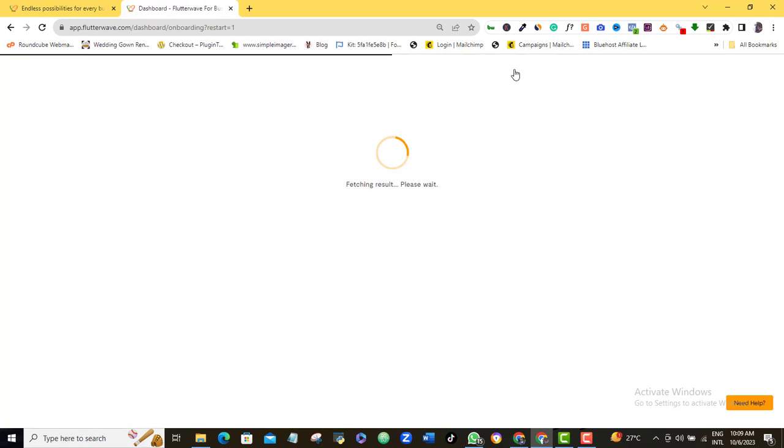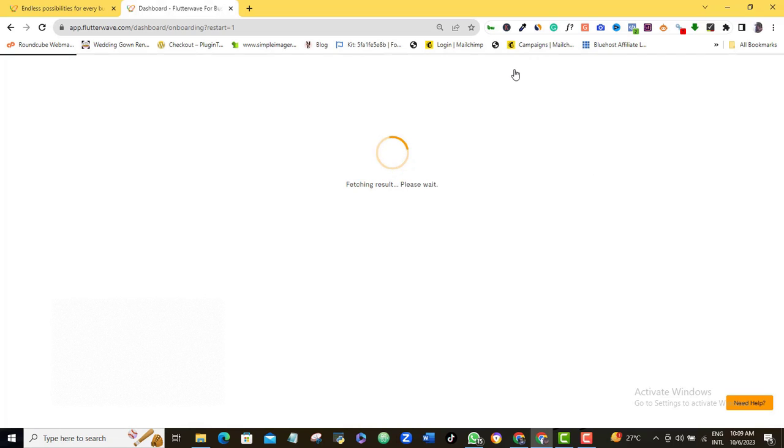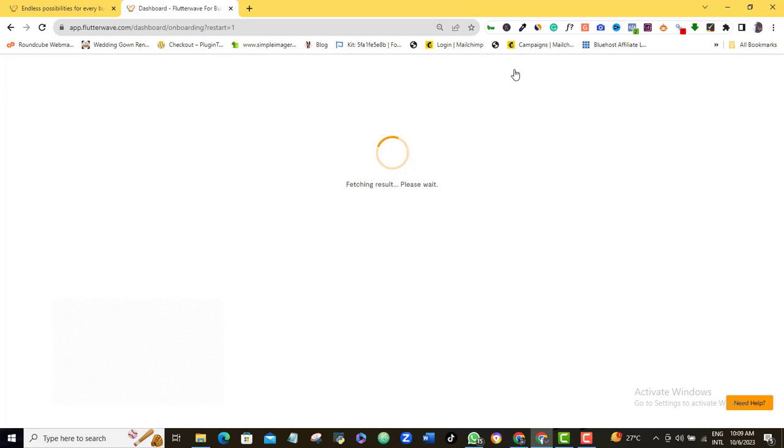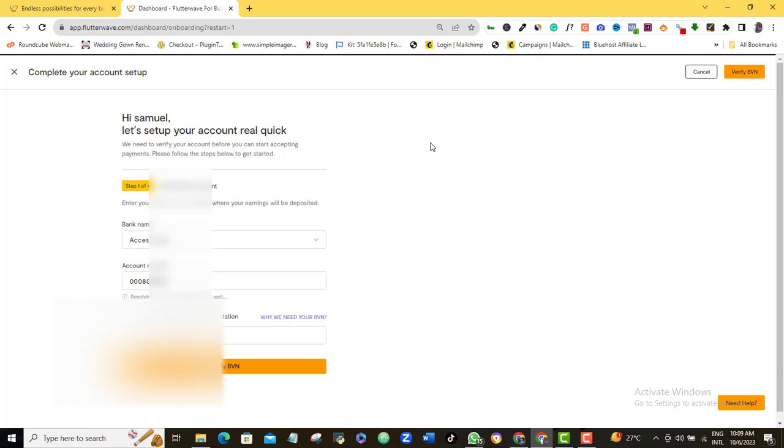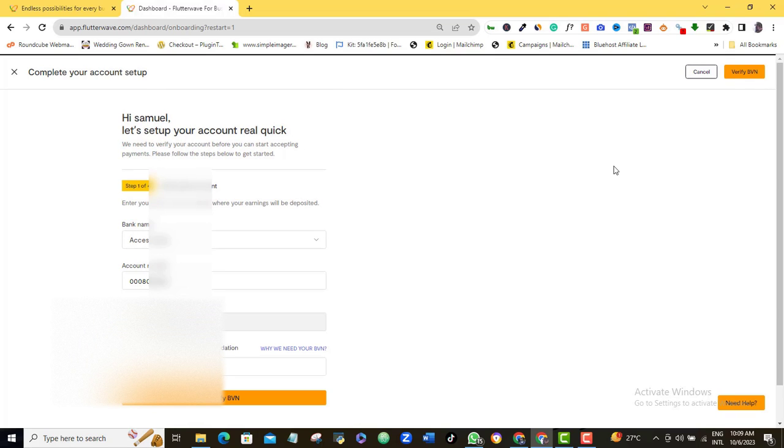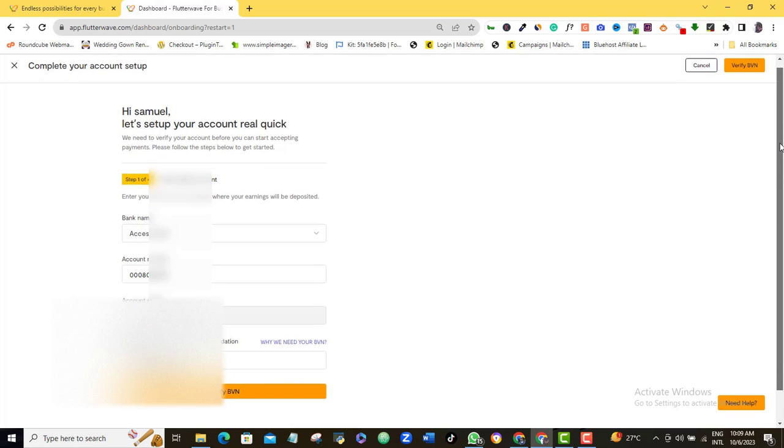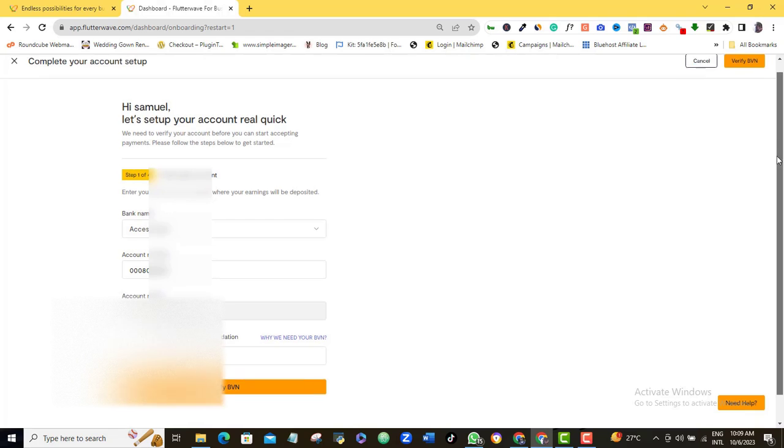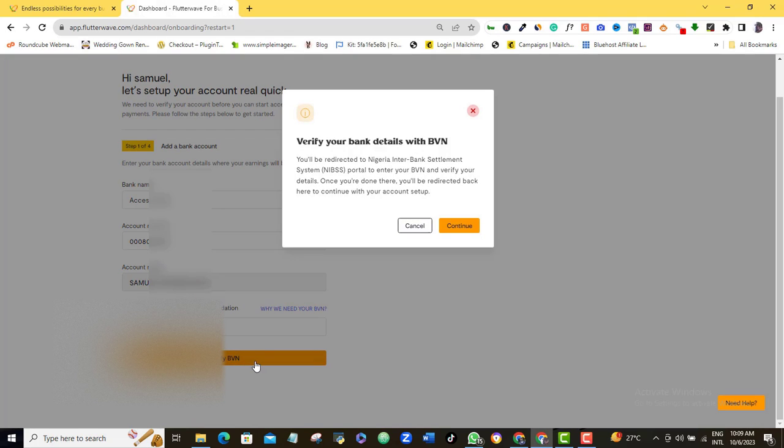I will click Upload Document here. If this page is presented to you, make sure that the information there is correct, then scroll down and click Verify BVN. Of course, make sure that your BVN is beside you. Verify your bank details with BVN. Click Continue.